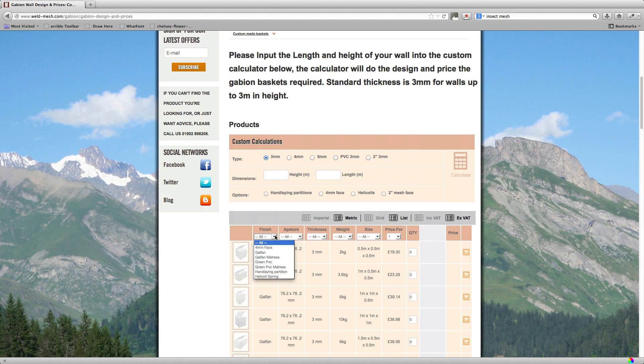5mm is an incredibly strong basket. They're normally used for military applications or prisons, that kind of thing where it's important that the wires aren't broken. You'll see these baskets in Afghanistan surrounding military bases, but sometimes people use 5mm baskets if they want to drive on them and they need the extra thickness. So yeah, potentially people do use them for that purpose.